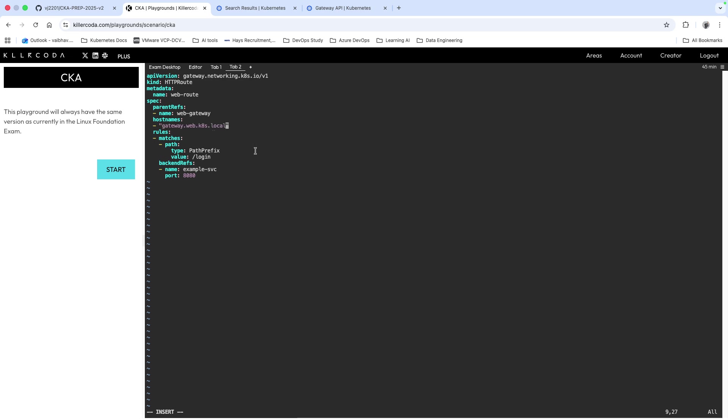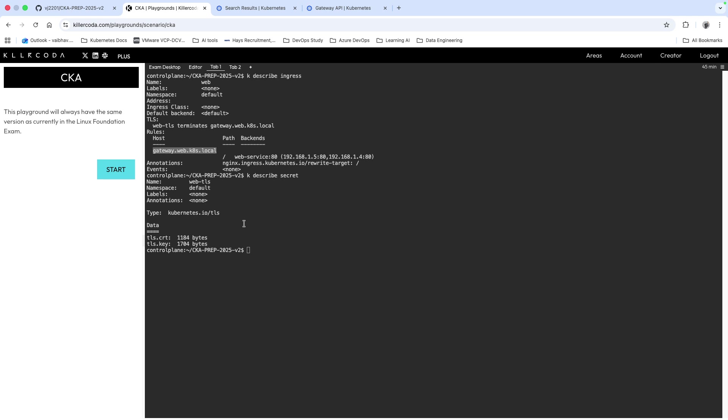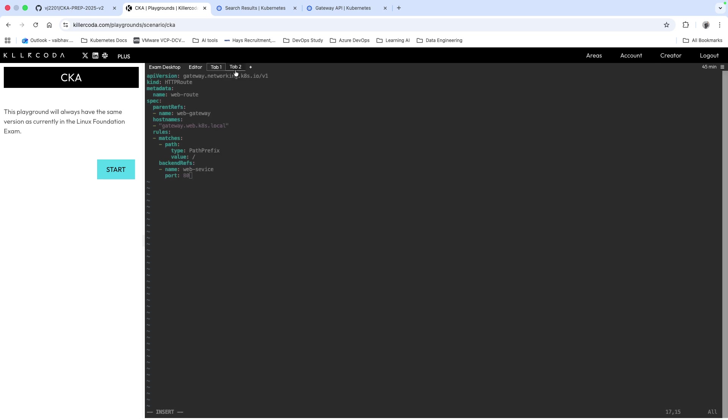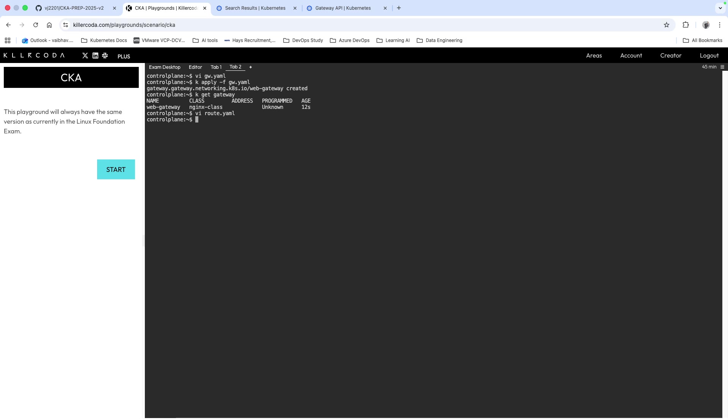The hostname is here, copy this and paste it. Everything looks fine. Path has to be as it is, we're not changing anything in the path. Other thing you have to change is the name of the service which is web-service and port number is 8080. We're going to come out and kubectl apply -f route.yaml and it has been created.